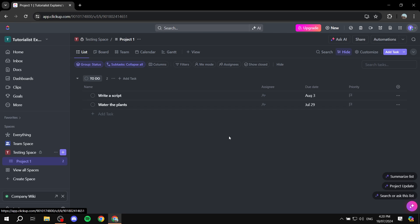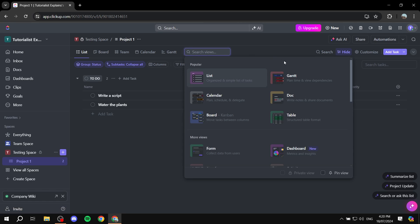So how do you actually get started using the Gantt view? Very simply, go to any project you want to work on. From the top, you can see all the views that you have. You should find the Gantt view by default, but in case you don't, just click on the plus view here. You'll see a lot of views you can select, and you should find the Gantt view there. Click on it to add it alongside the other views.